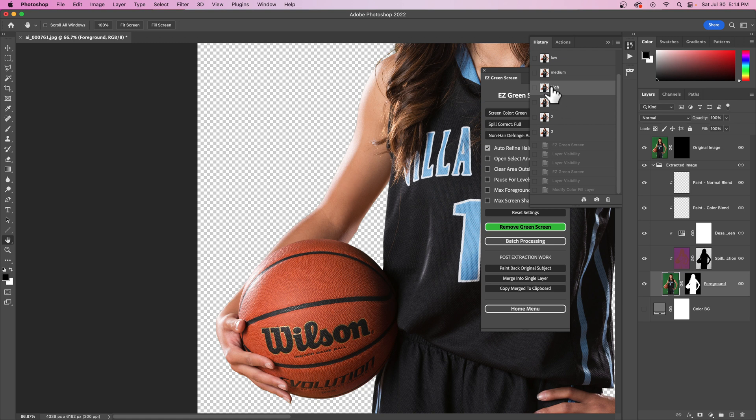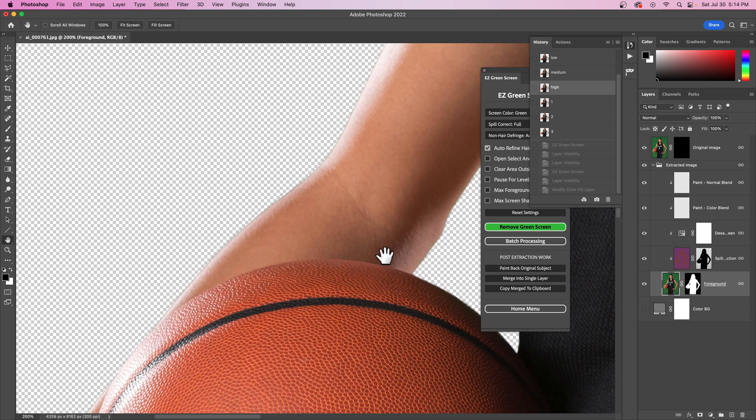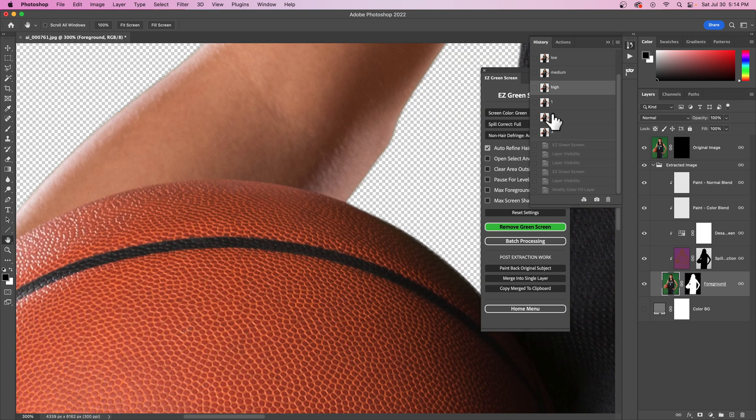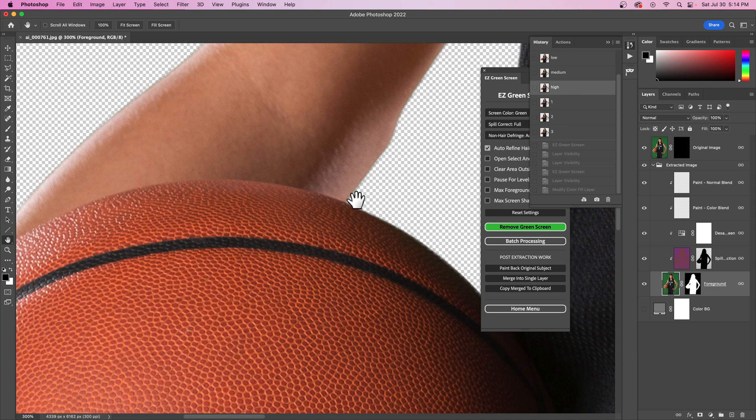At the same time, it might actually bring small little hairs back into your extraction, especially if you have it on high, because it's refining the edge, not necessarily contracting the edge. We can see with this on high, we got pretty much the original edge around where the ball and the skin meet here.